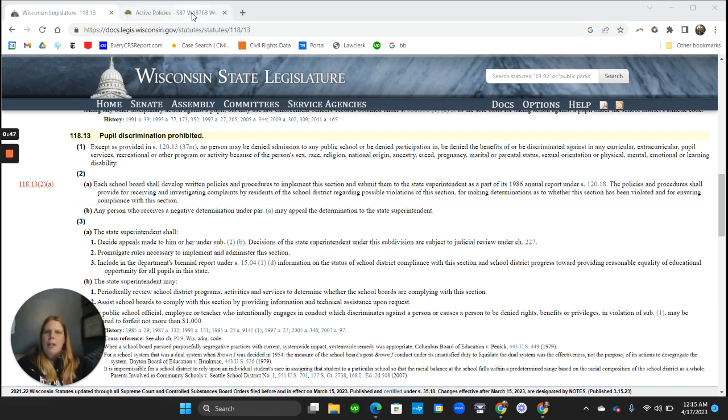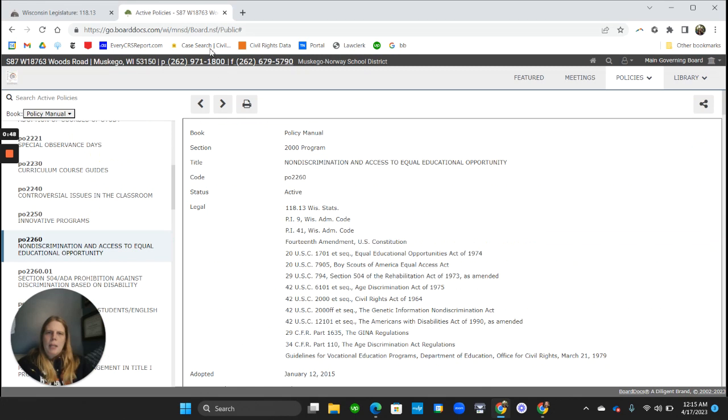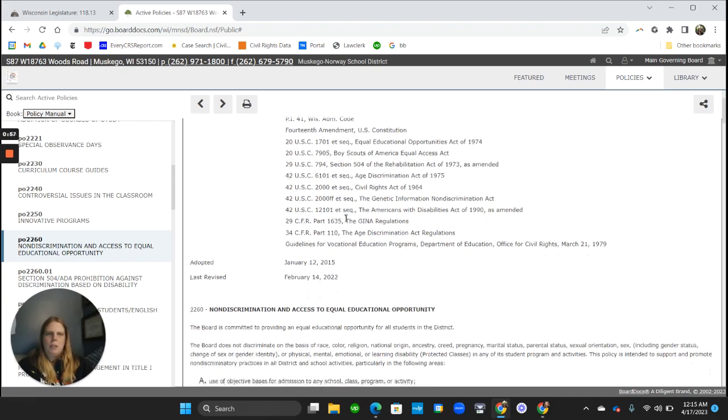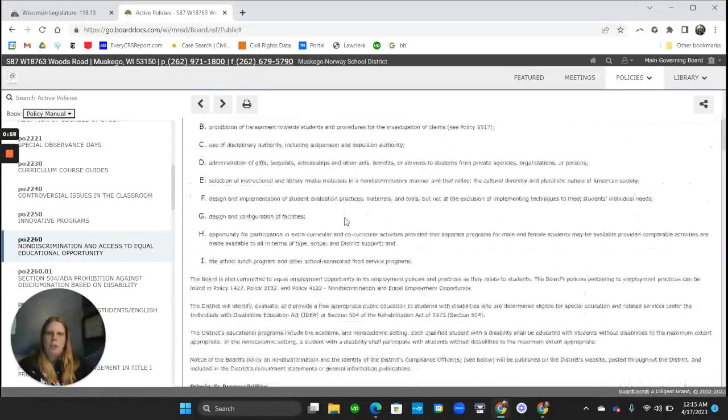But then if we look at these NEOLA policies, so this is a sort of generic NEOLA policy, policy 2260. It cites Wisconsin Statute 118.13, which is the statute we were just looking at.